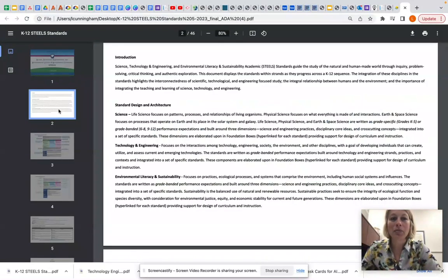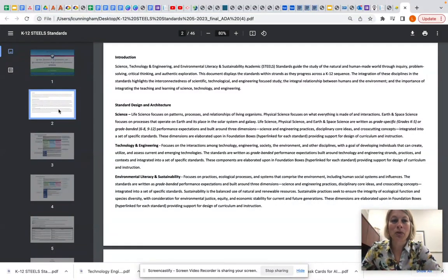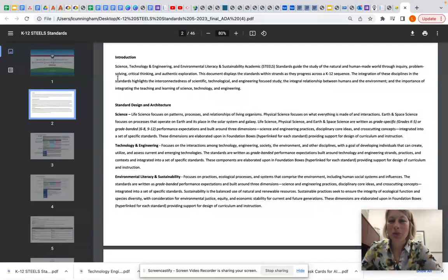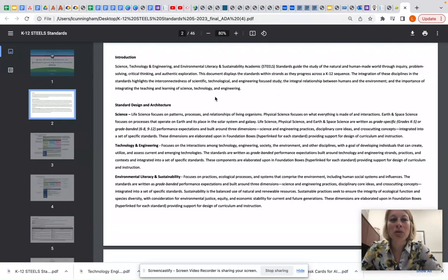The second page in this document is really helpful for giving us an introduction to the standards and also an introduction into the design and architecture of the standards. Here in the introduction, the STEAL standards guide the study of the natural and human-made world through inquiry, problem solving, critical thinking, and authentic exploration.